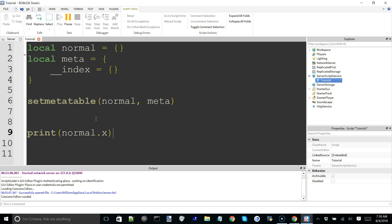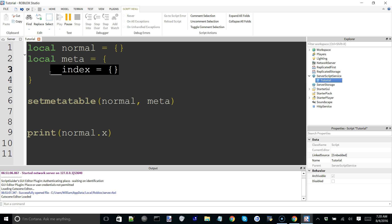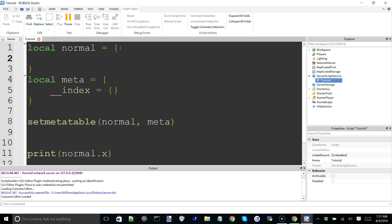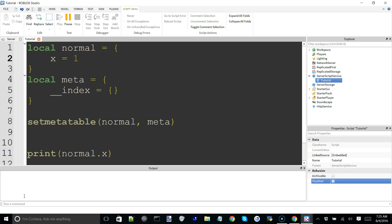Now, already you can probably tell that x doesn't exist in table normal, so you're probably thinking it's just going to print out nil. But that's not actually what's going on. What's actually happening is: we try to find x in normal, we can't find it, so we go and check if this table has a metatable, and if it does, check if it has a __index metamethod. If it does have one, then return whatever that __index metamethod returns. So the __index metamethod only fires when a value indexed in the normal table doesn't exist. If I define x as 1, you can see in our output we have 1 printed. If I remove that and run it, we get nil since x is not defined anywhere.